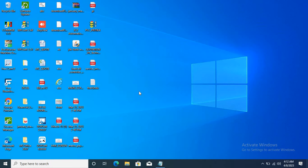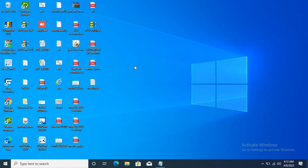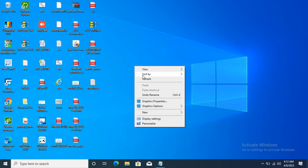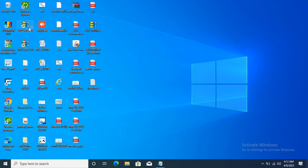Today we will talk about Delta PLC, how to simulate the Delta PLC. I am opening the WPLsoft 2.48 version.